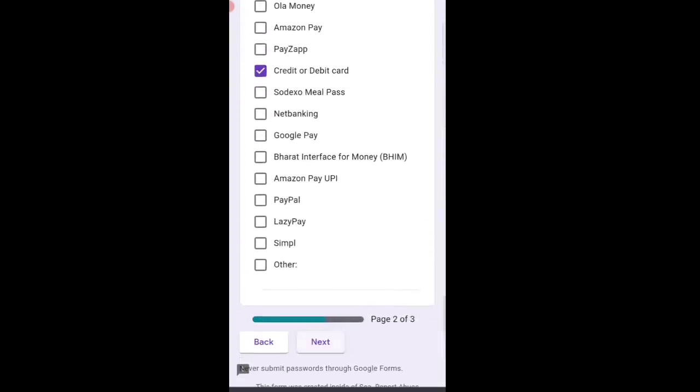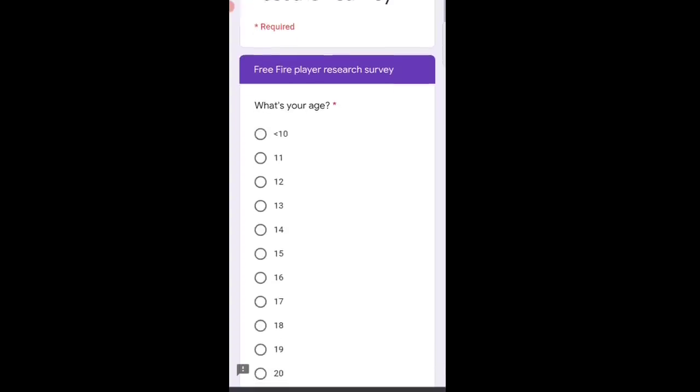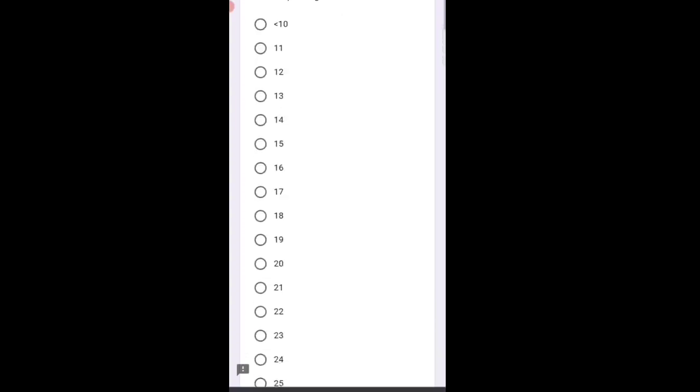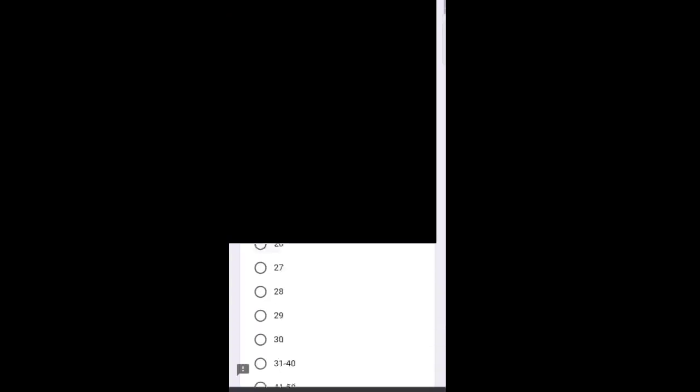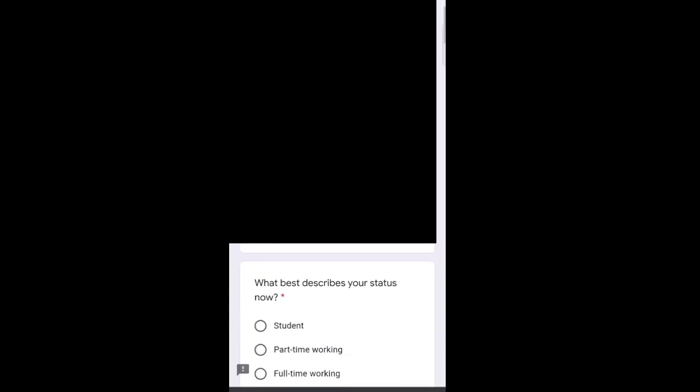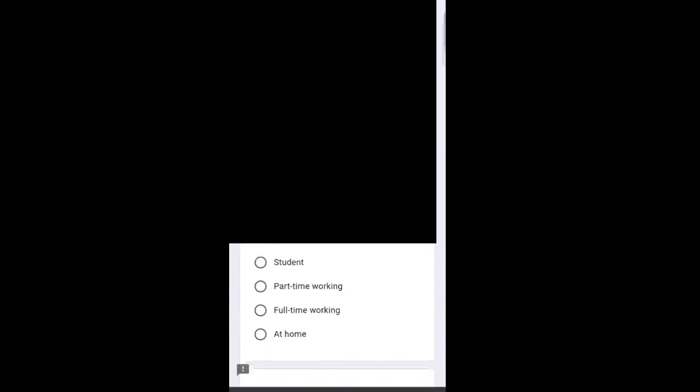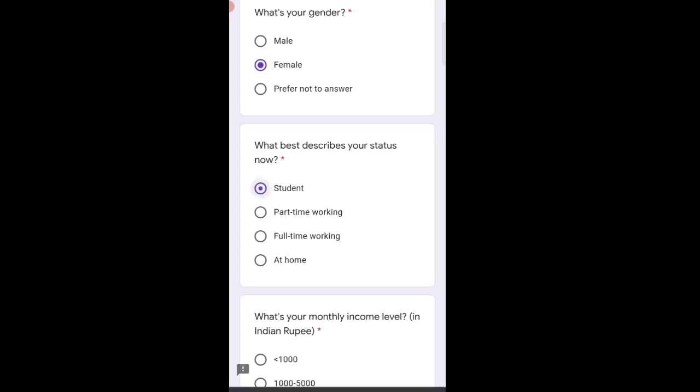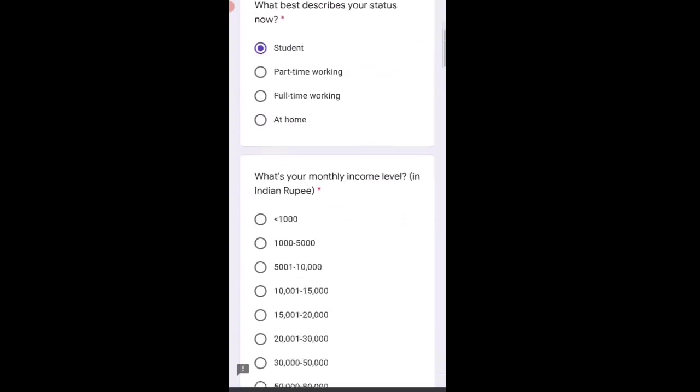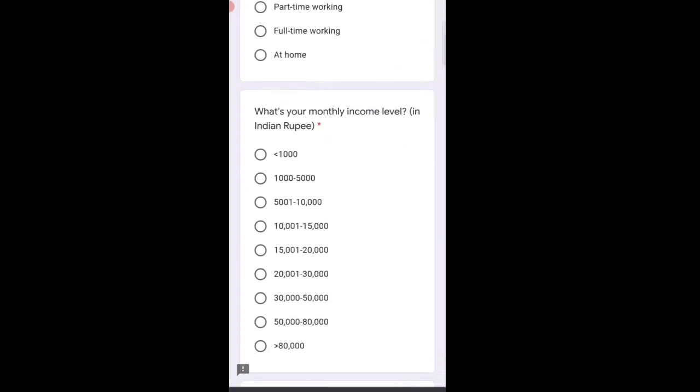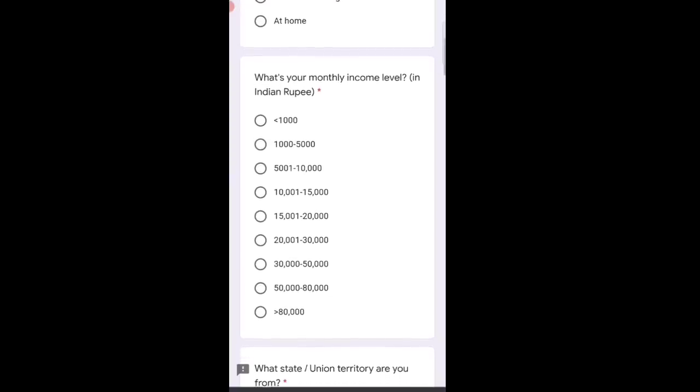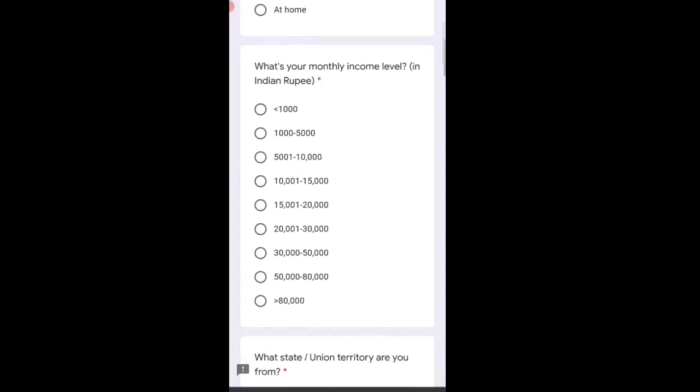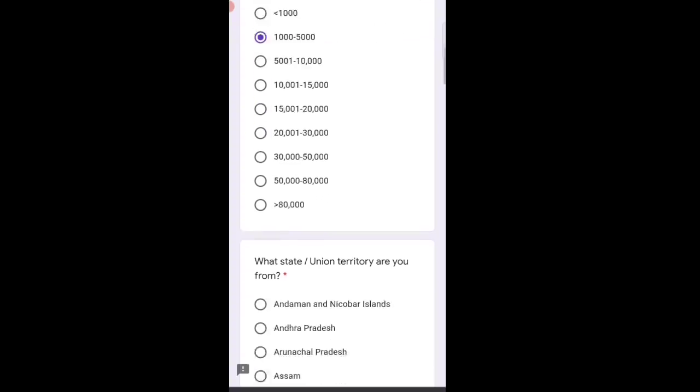Now we'll click next. You should write your own answers. What's your gender? Female. Your status now? First option - student. Your monthly income level in Indian rupees? Mine is one thousand to five thousand, second option.